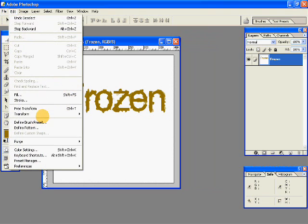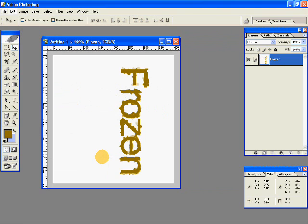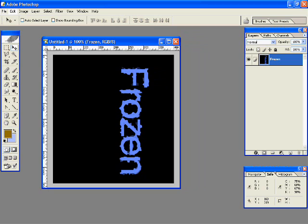Then go to Edit, Transform and rotate your canvas 90 degrees clockwise. Then press Ctrl+I on your keyboard to invert — so the colors get inverted.